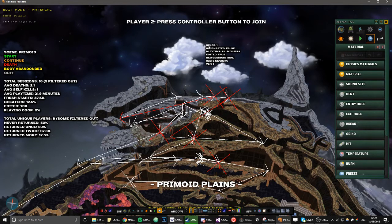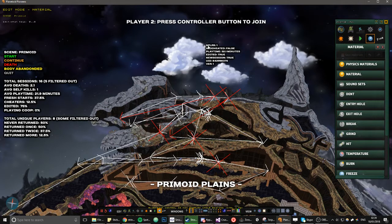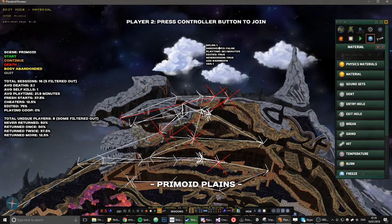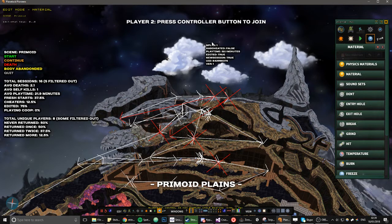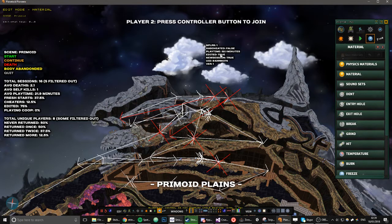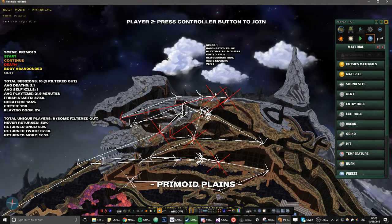Like some of this is pretty unclear. Like NPLRs, for example, means how many players played this. So this was one player. Playtime editor, that's like if he edited, if you use the editor, which means he could have cheated.